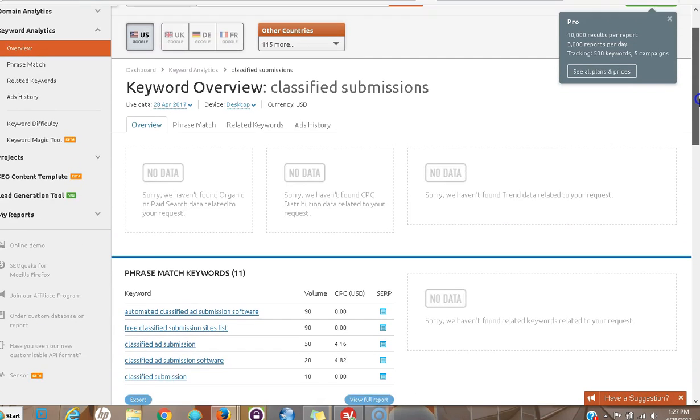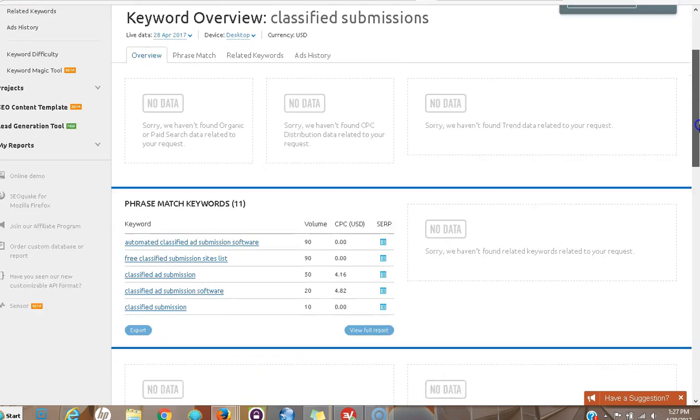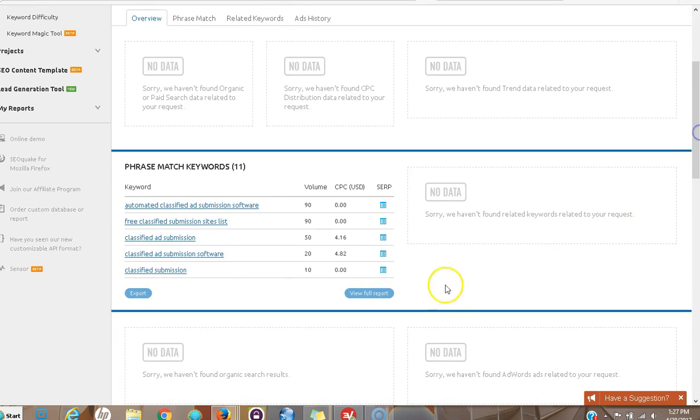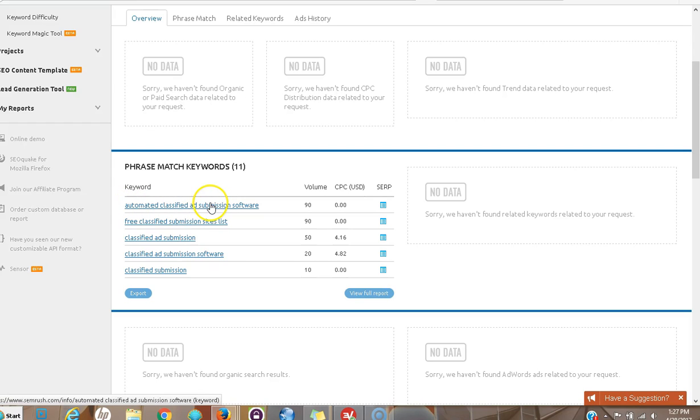I just typed in classified submissions. By no means is this a full review of this software. I'm just using some basic keyword research. What I found was automated classified ad submission software. It gets 90 volume, not a huge amount, but if I just get a few visitors from this I'm doing great because I have excellent landing pages.